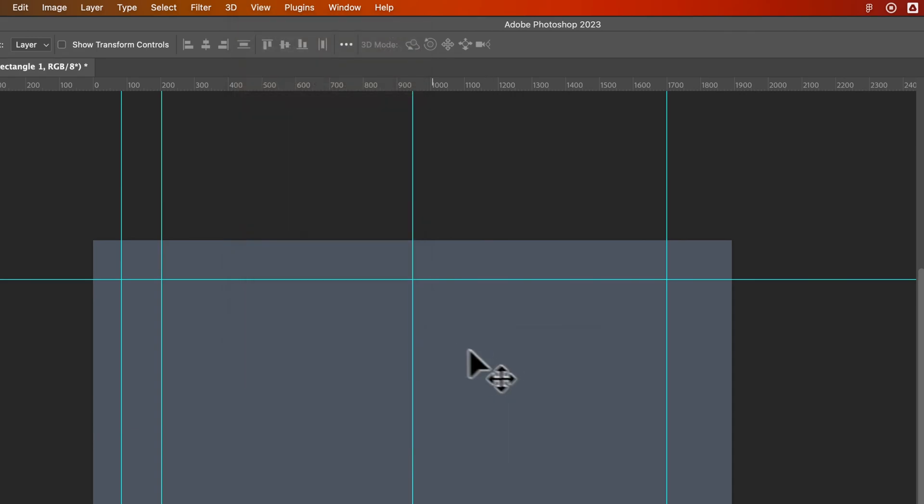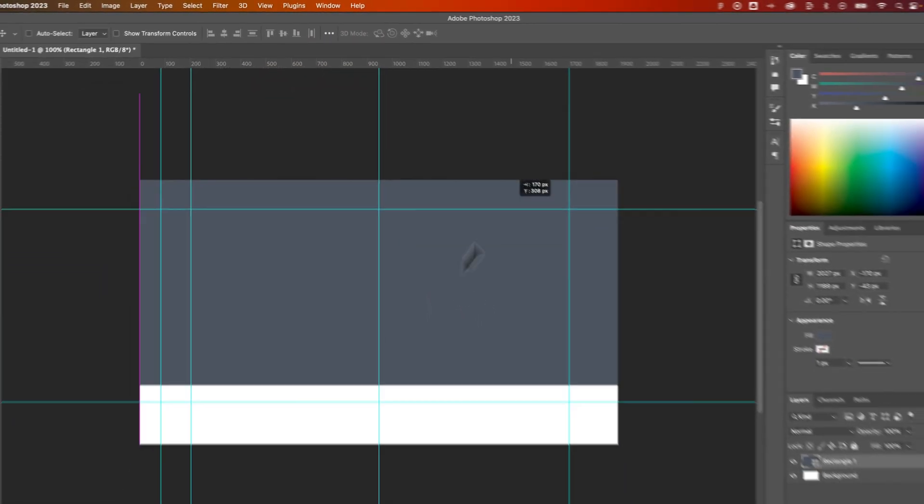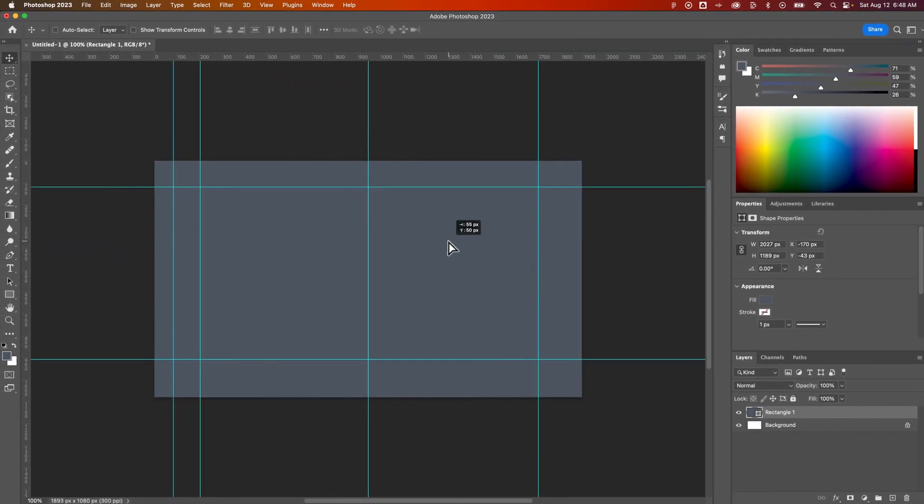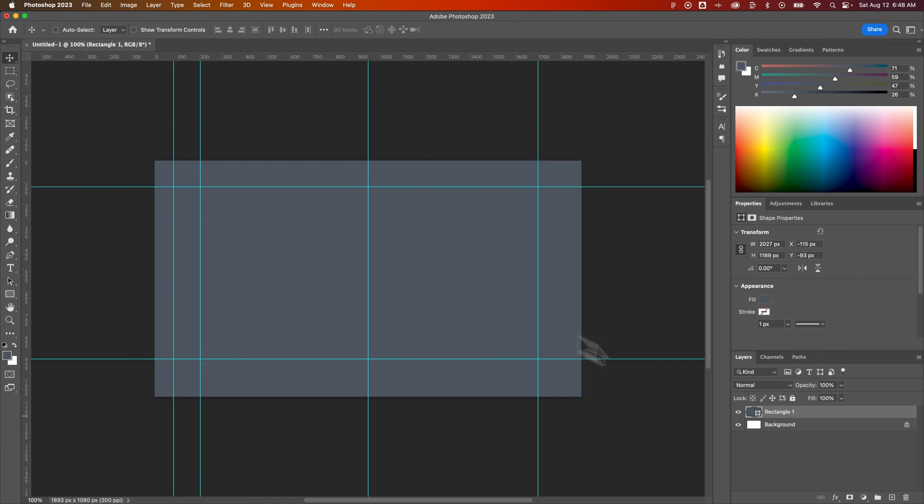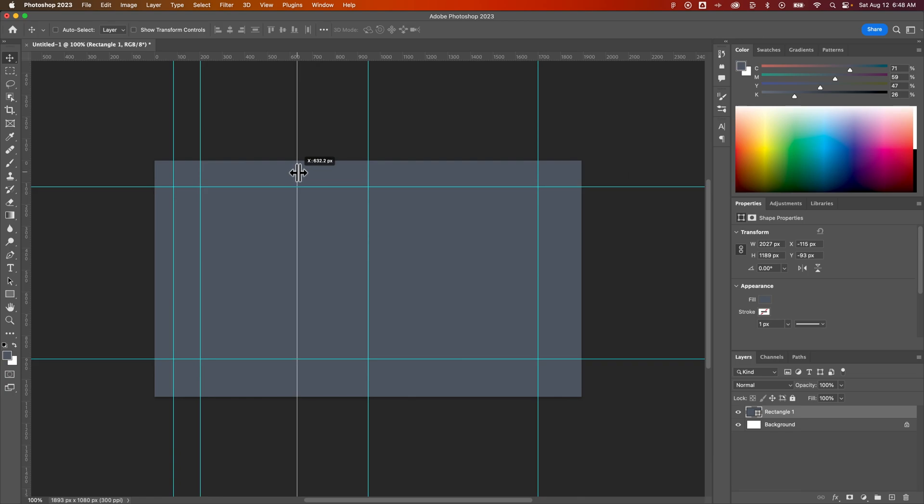So once we lock our guides, we actually cannot select them anymore. We can only select our layers instead of our guides now. And when you pull out a guide, once you let go, it's going to be locked into place as well. So any new guides will just be locked right there.